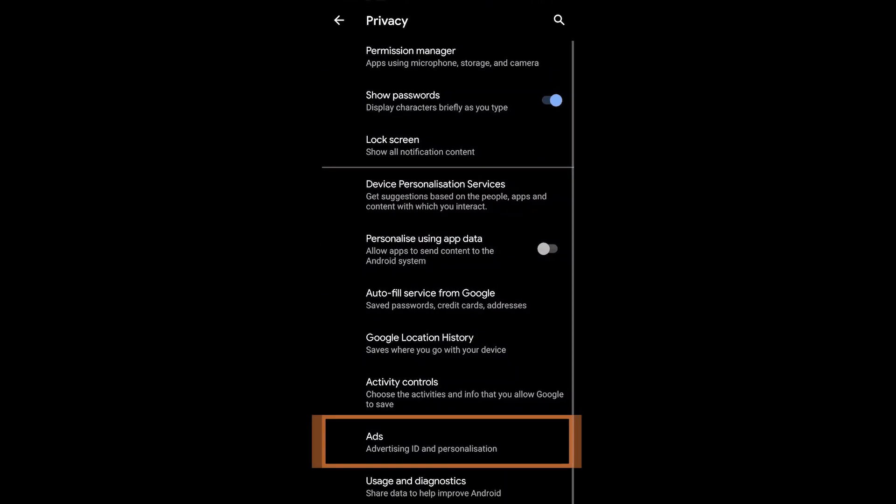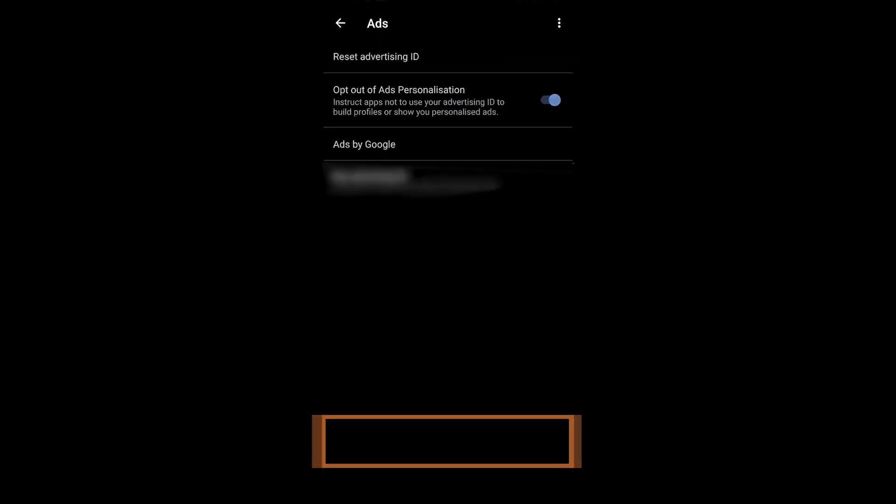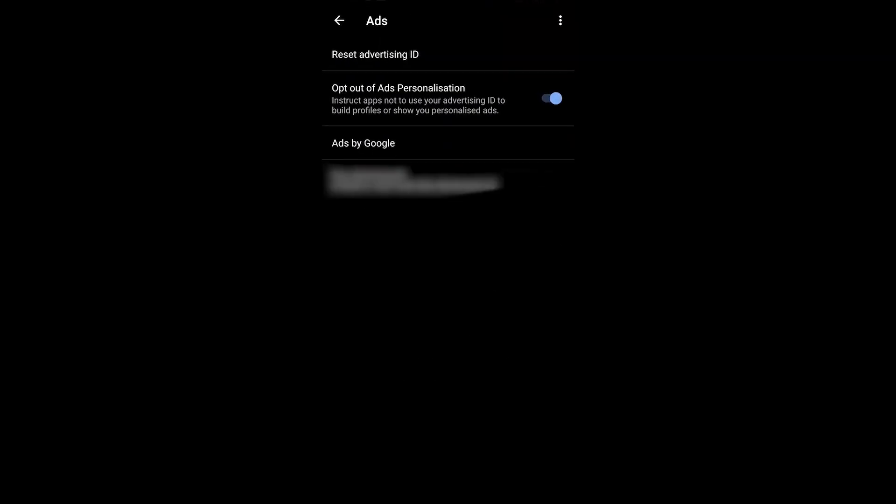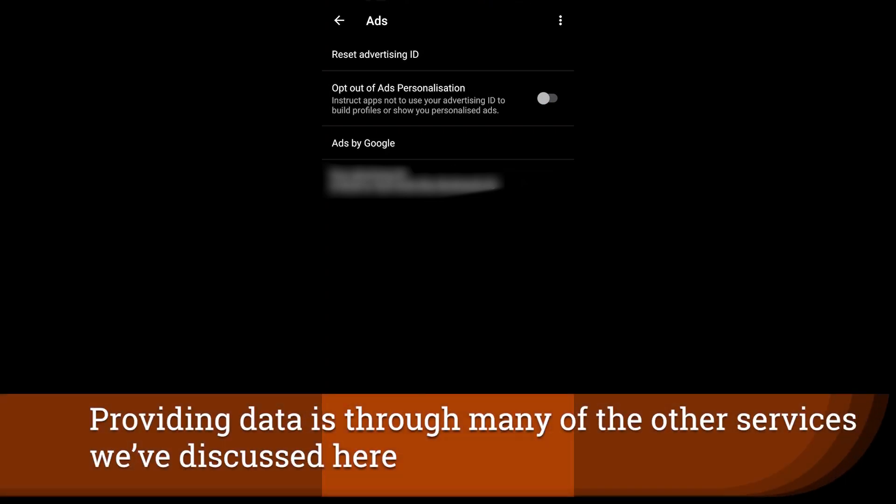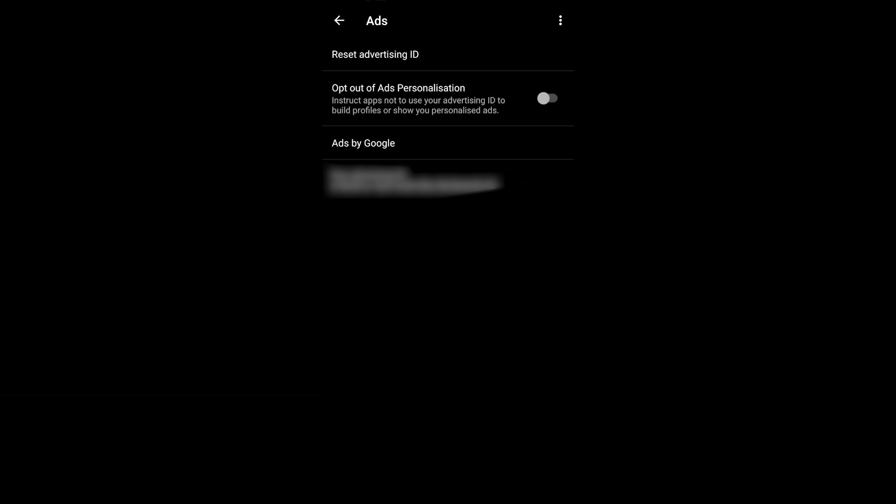Now inside of ads, you can opt out of ad personalization. This doesn't necessarily mean that you are not providing data. It just means that you will not be given personalized ads. And in a lot of cases, this will just mean that you won't be targeted based on what you've been talking about or what you've been doing with your smartphone as of late.